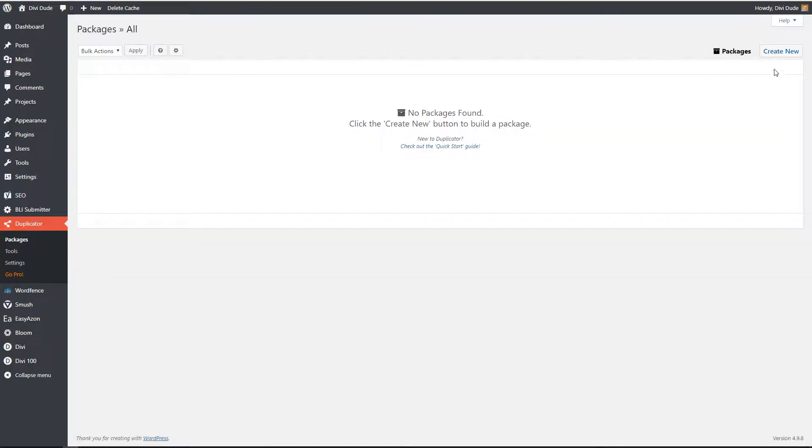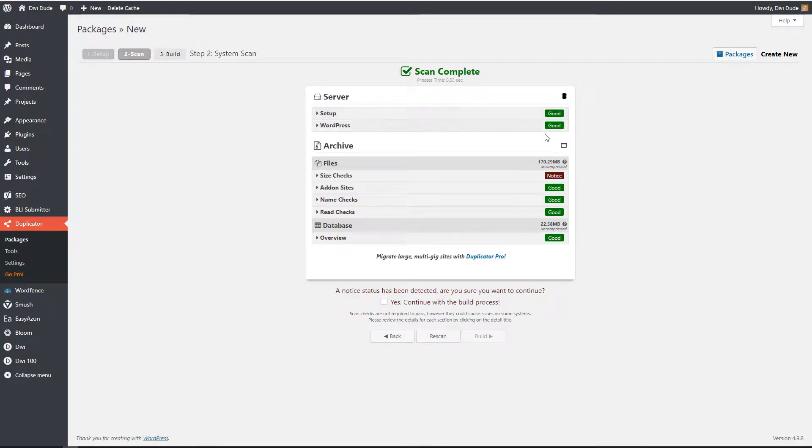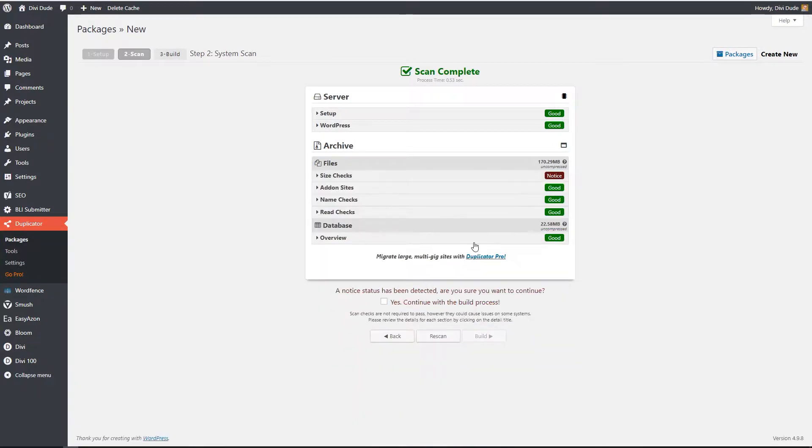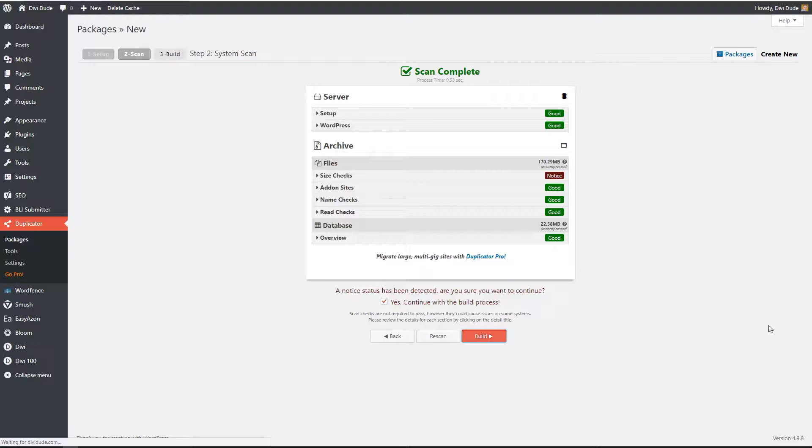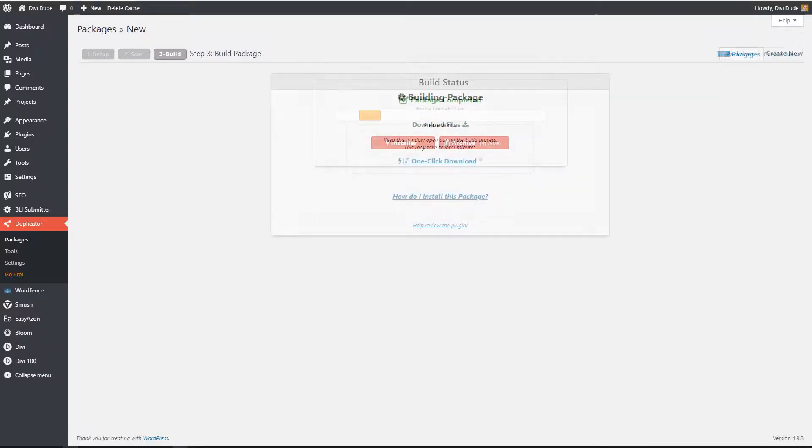So I'm going to click on create new, hit next. So all of these say good notices, size checks. So it's just telling me it's pretty big. I'm going to go ahead and ignore that. There's nothing I can do about it. So I'm going to hit yes, continue and build. So we'll click on build here. Depending on the size of your site this may take several minutes to build. So I'm going to go ahead and pause the video now.